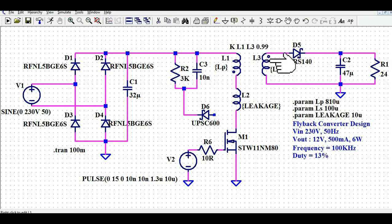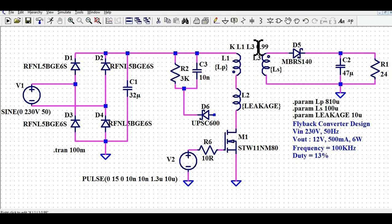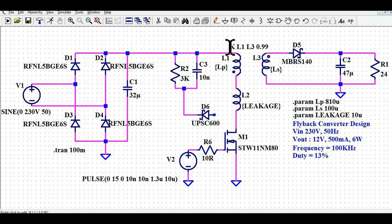At the secondary side we have the secondary inductance, the D5 diode, the output capacitor, and the load. 12 volts divided by 24 ohms gives 500 milliamps current. It is very important to add the coupling factor K between primary inductance L1 and secondary inductance L3 with a value of 0.995 for a practical transformer. I am using two coupled inductors with the coupling method to make a transformer.